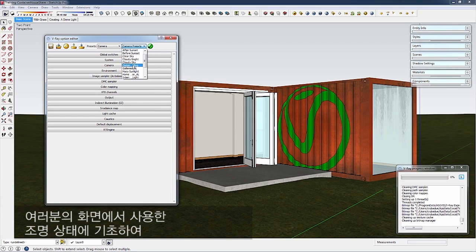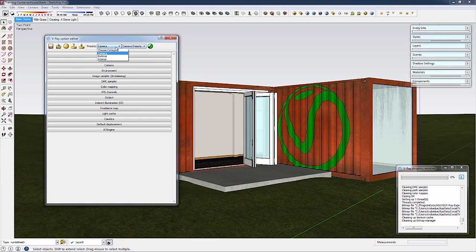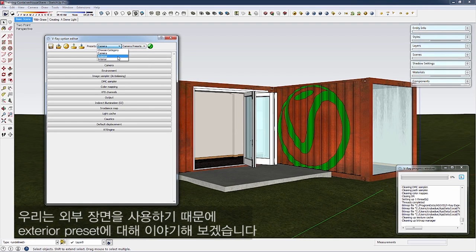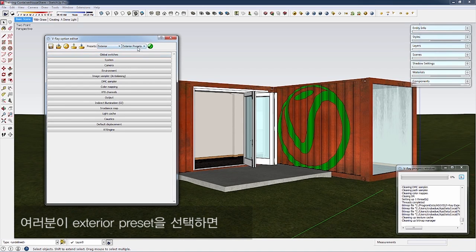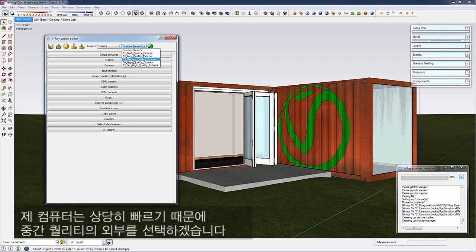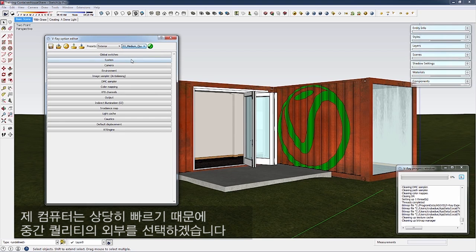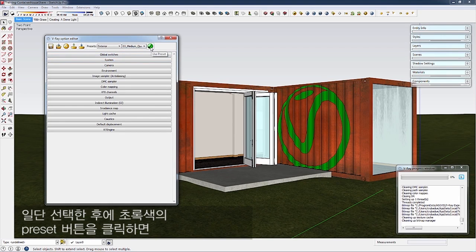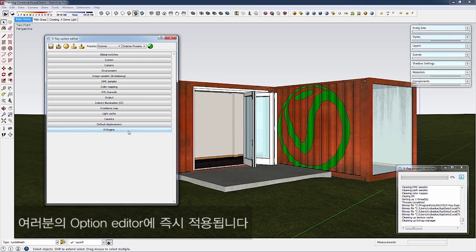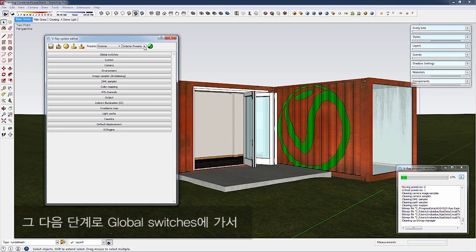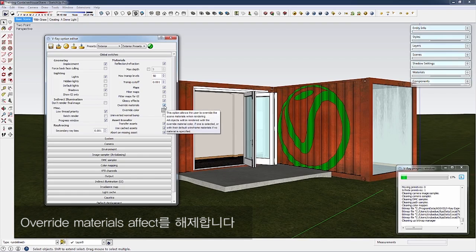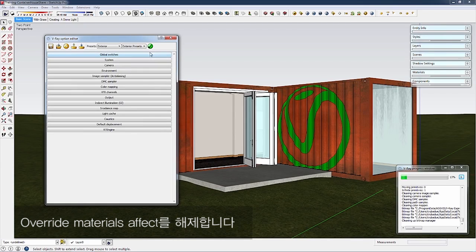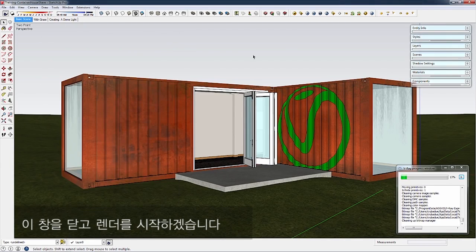Since we're using an exterior scene, select Exterior Presets. You'll see a list of quality presets to the right. My computer is fairly quick, so I'll choose medium quality exterior. Click the green Use Preset button to apply it immediately. Then go to Global Switches and turn off Override Materials. Close this and start a render.